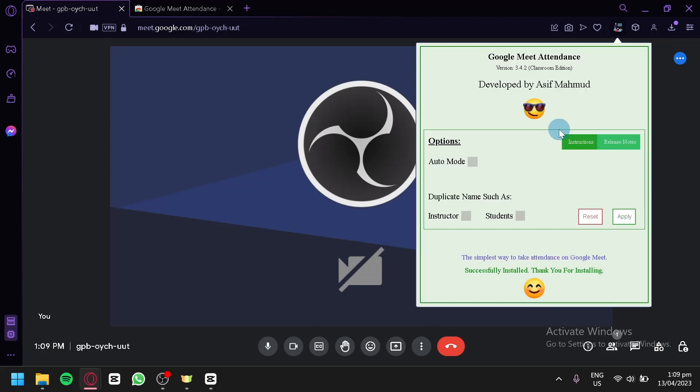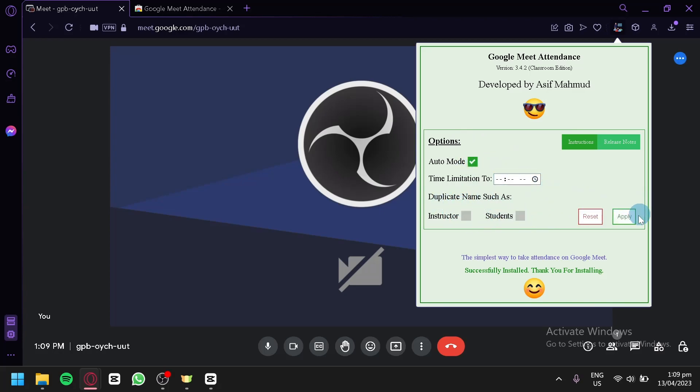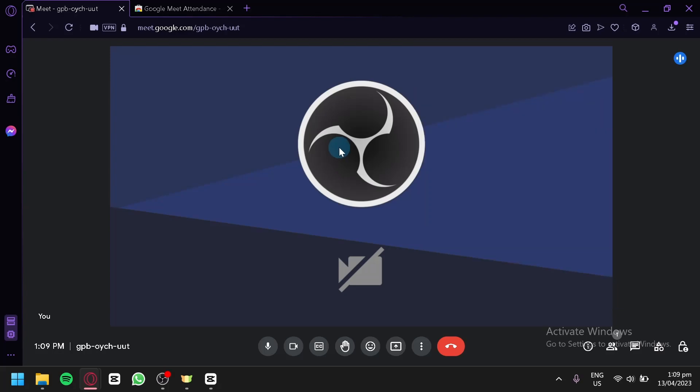And over here we have options. We have Auto mode, we're going to enable this and we're going to click on Apply. And during your meeting, when you're about to check the attendance, you can simply right-click